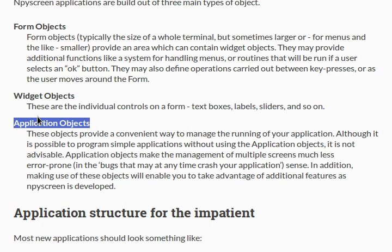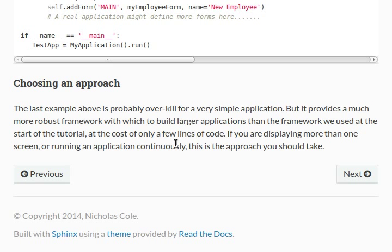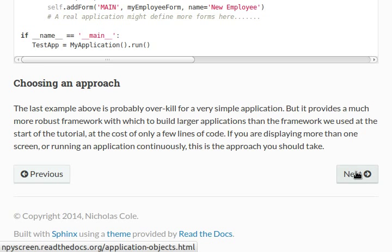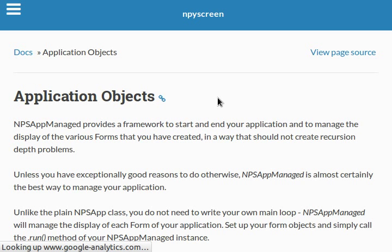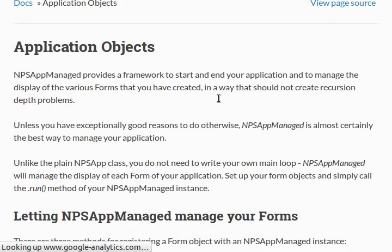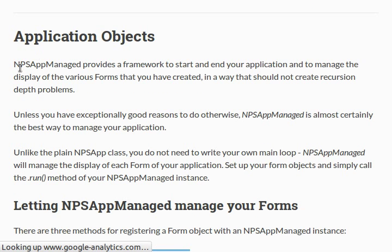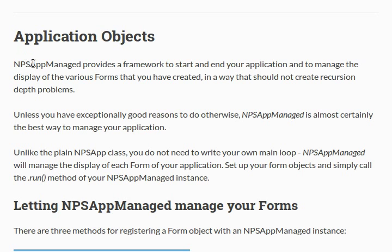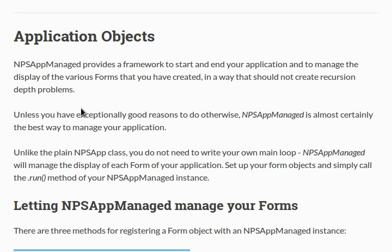You can see these application objects, and actually the next section in the documentation, I scroll down way to the very bottom of the page here, it's going to take us to our application objects page. I'll read through some of this and we can get a better understanding for it. NPSAppManaged provides a framework to start and end your application and to manage the display of various forms that you've created in a way that should not create recursion depth problems. Unless you have exceptionally good reasons to do otherwise, NPSAppManaged is probably, pretty much certainly, the best way to manage your application.